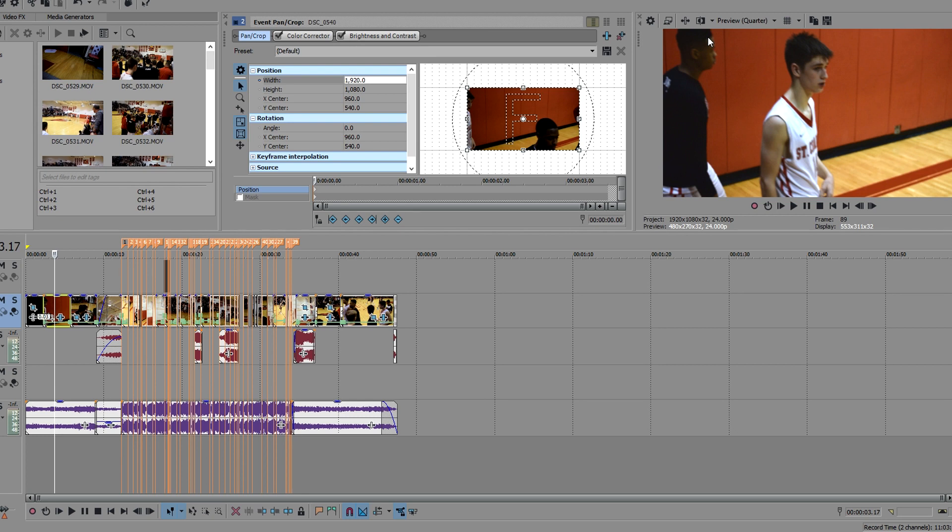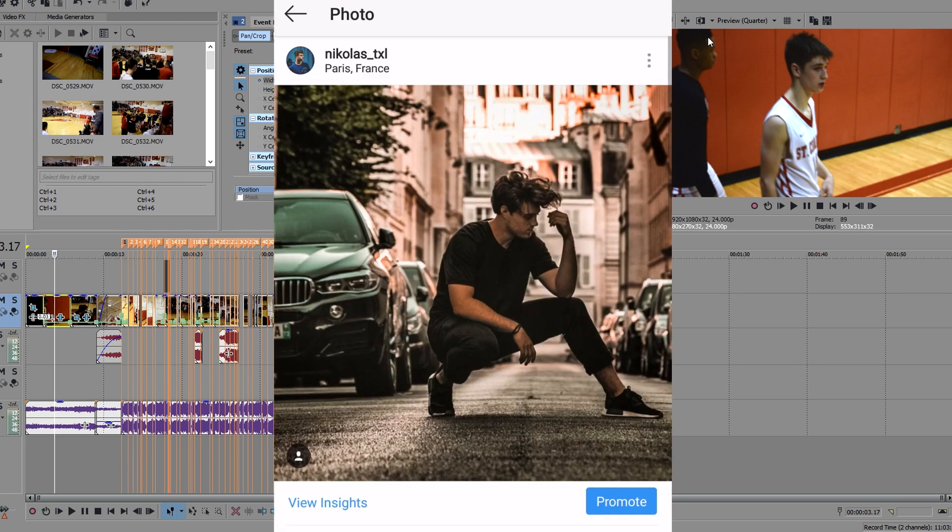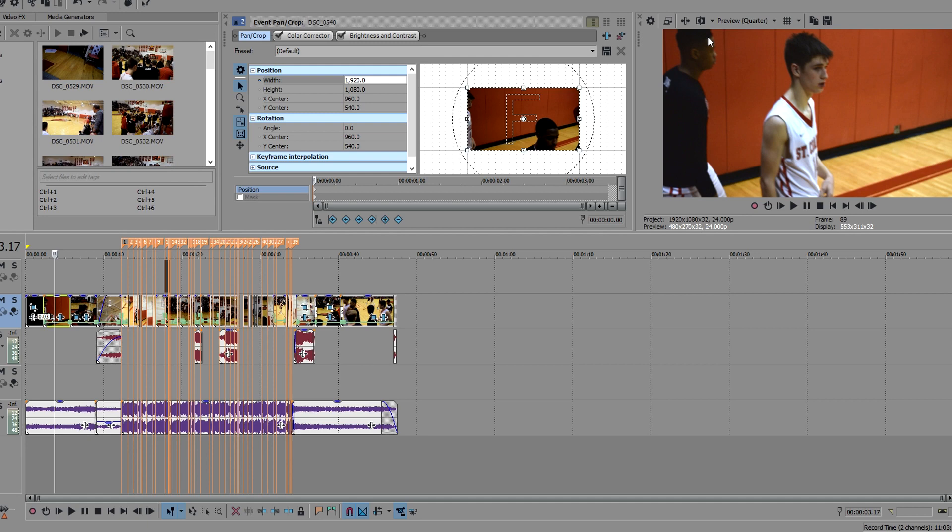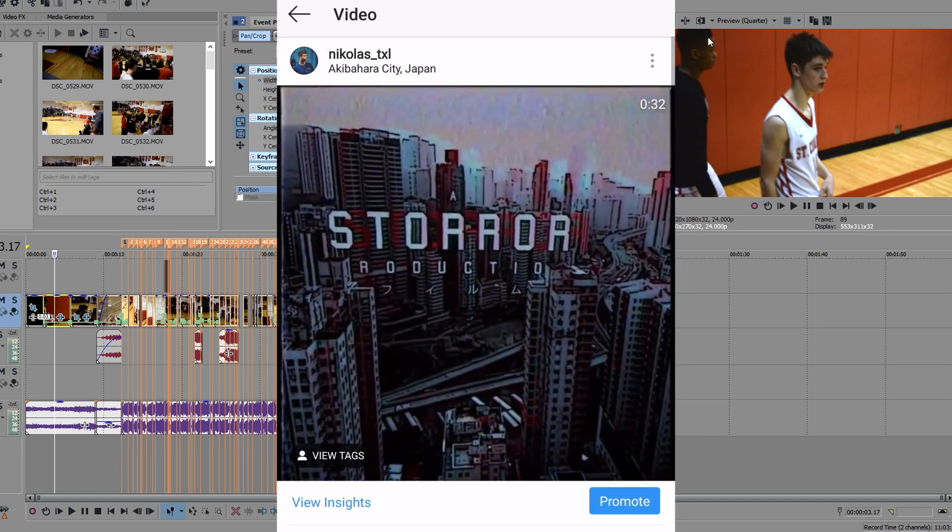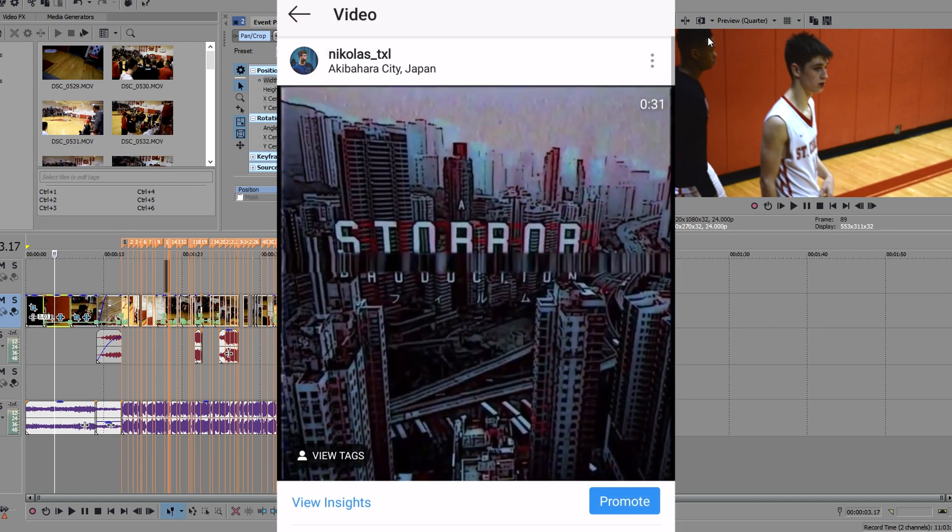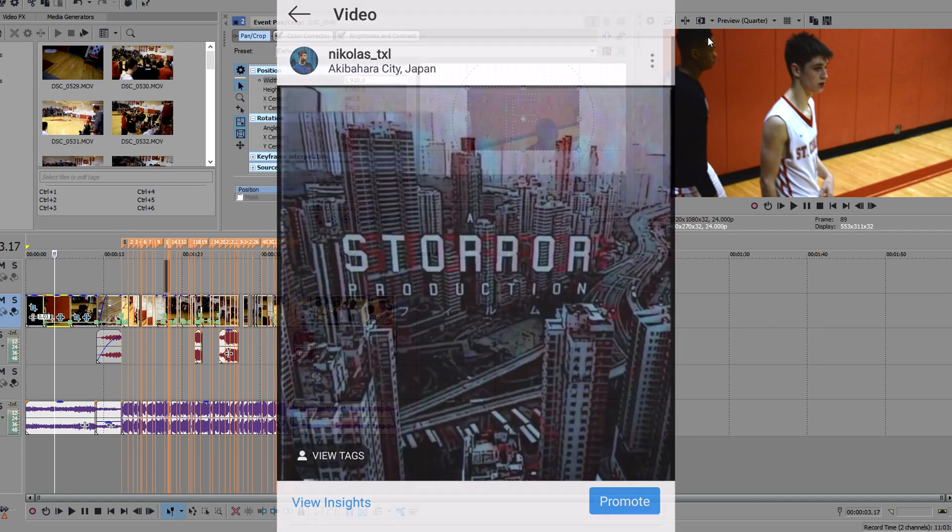For instance, you look at this photo that I put on my account or this video, you'll notice that they take up the entire space.